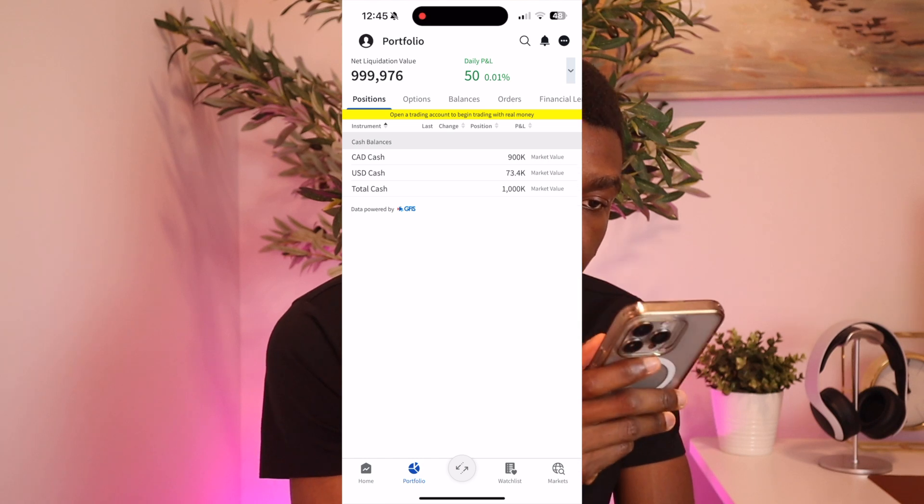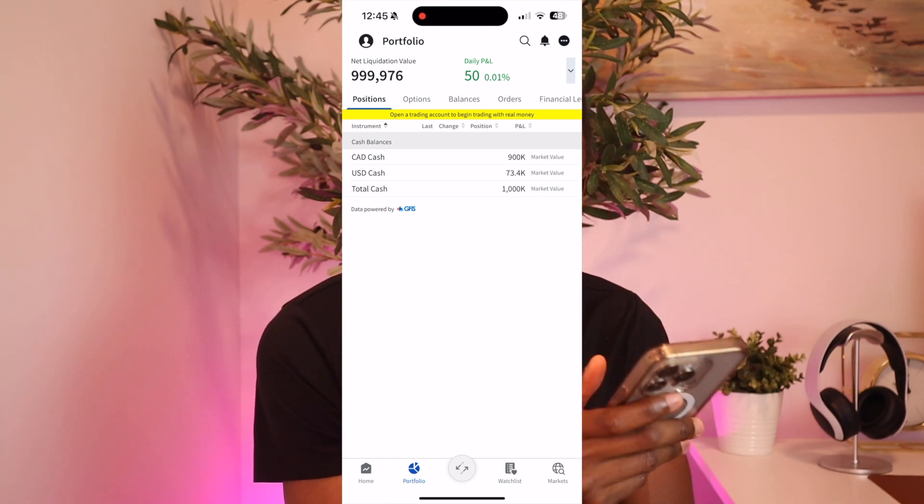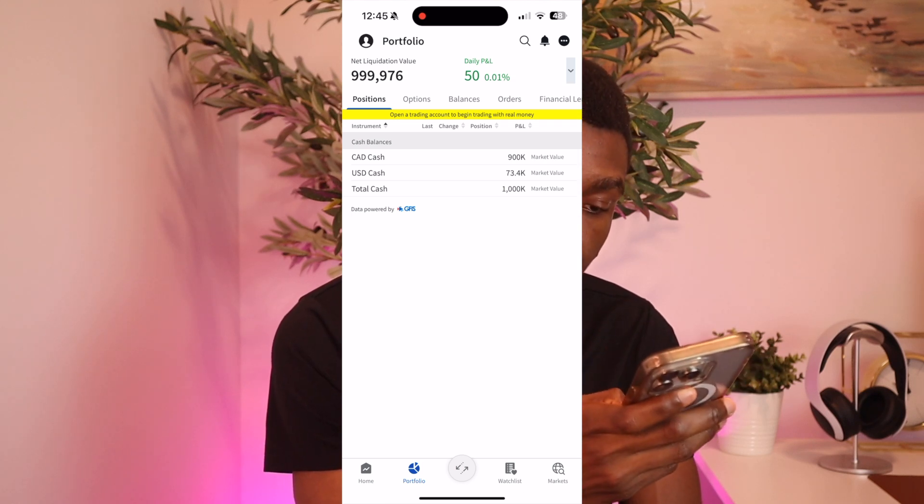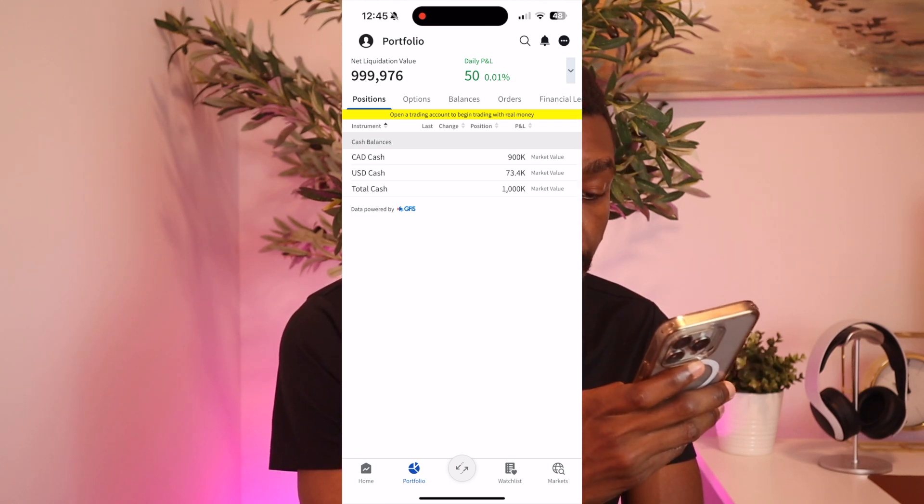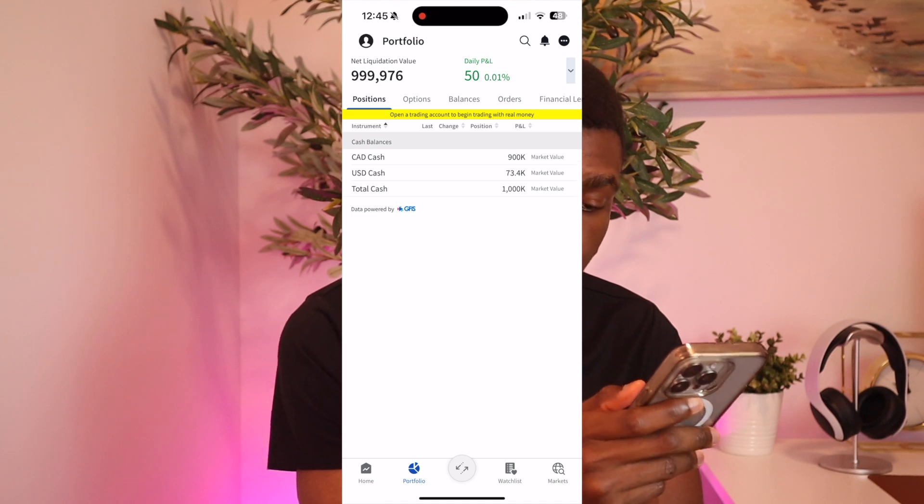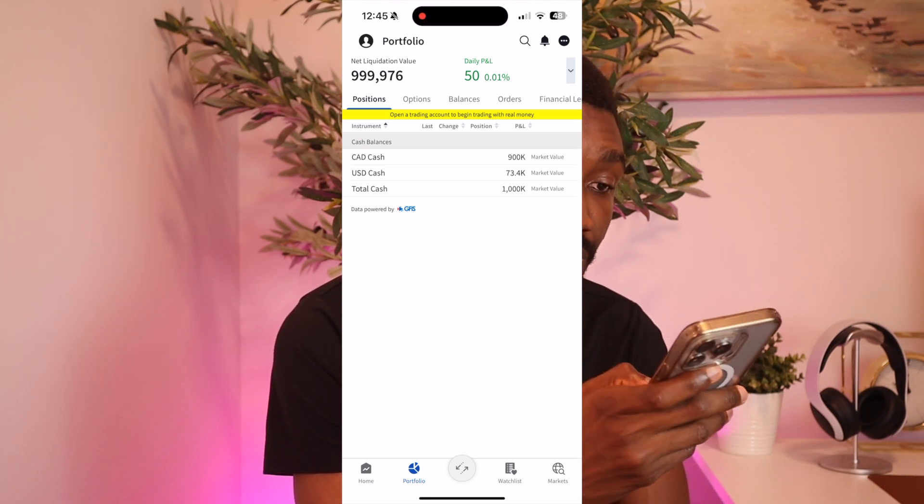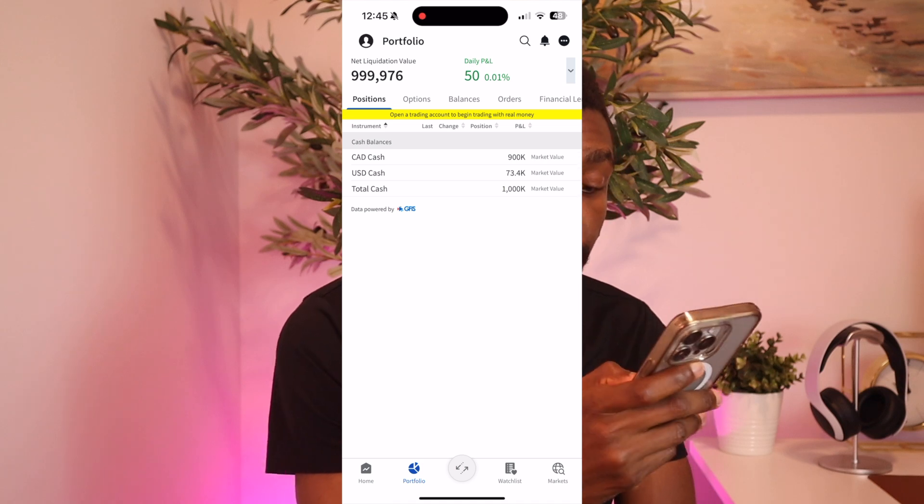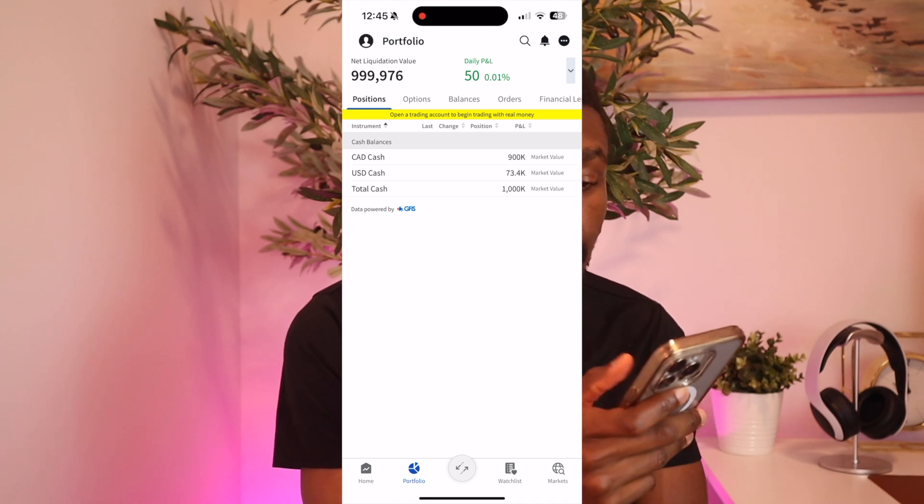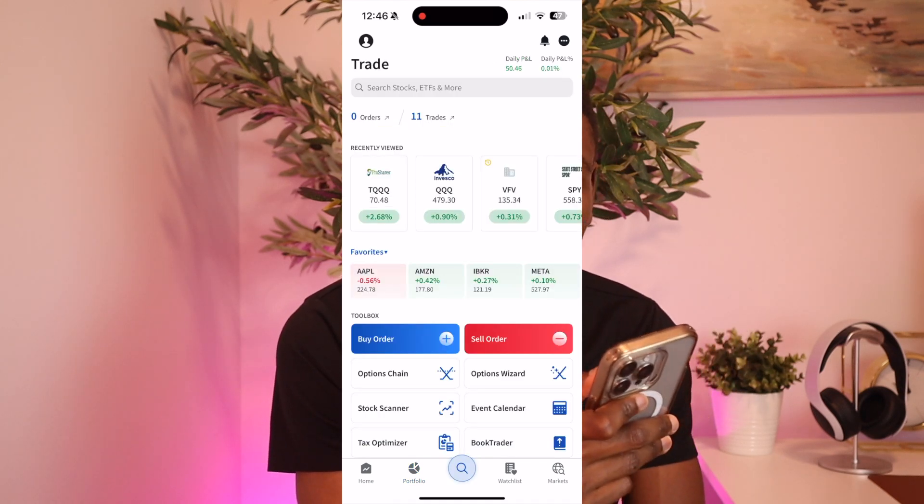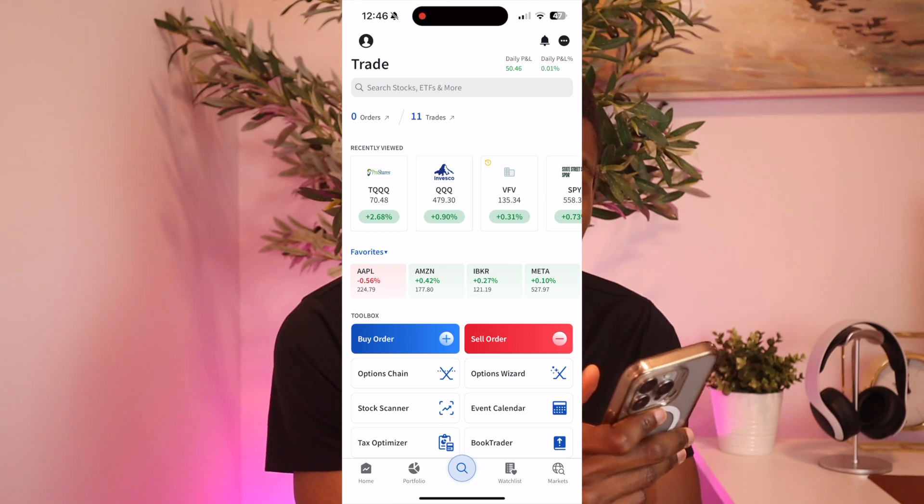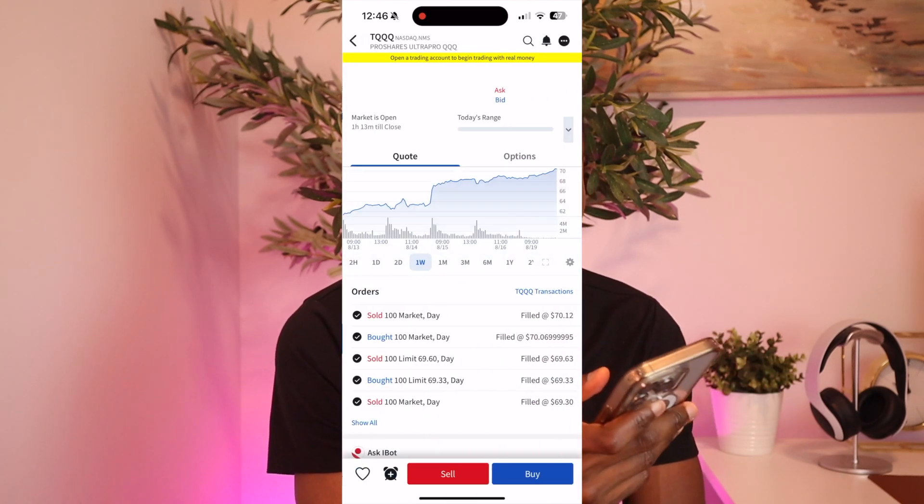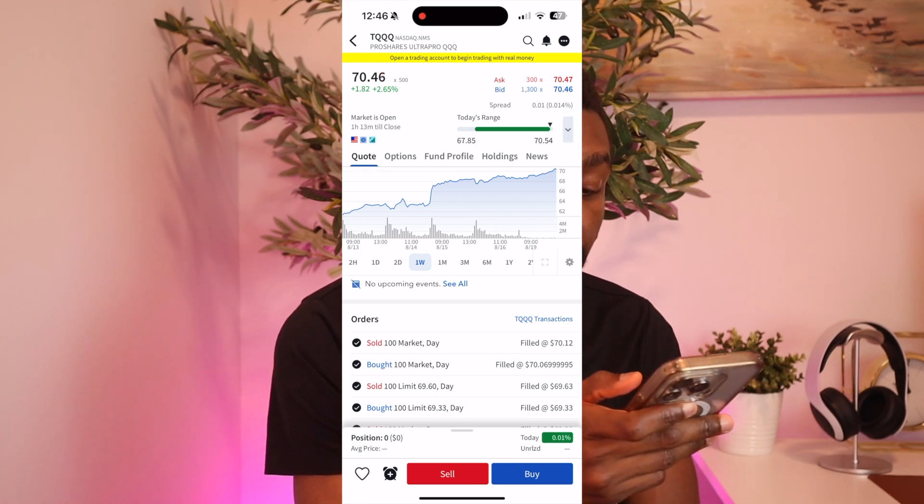What we do first is we need to buy those shares, because to sell a call option you need 100 shares. So we go in here, we just click the arrow button. You could search your stocks or ETFs, or you could just click the one that you recently viewed. So I'll click the TQQQ again and we need to buy the 100 shares first.